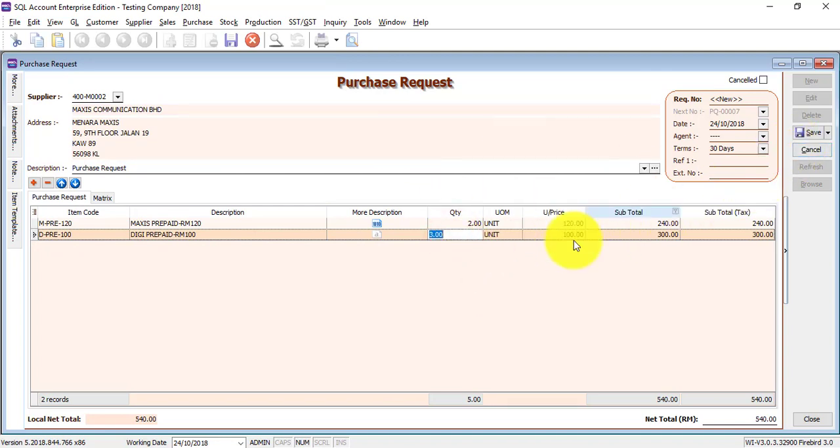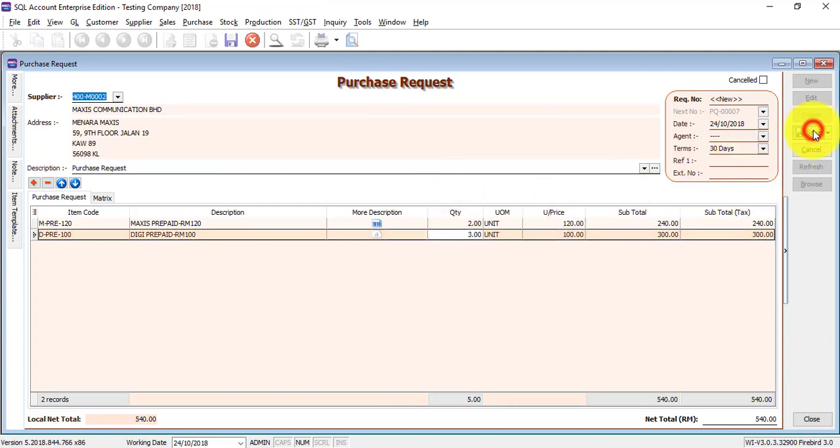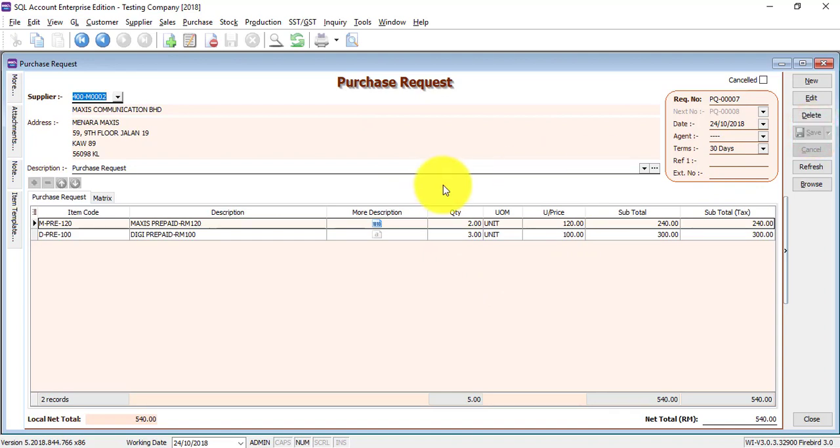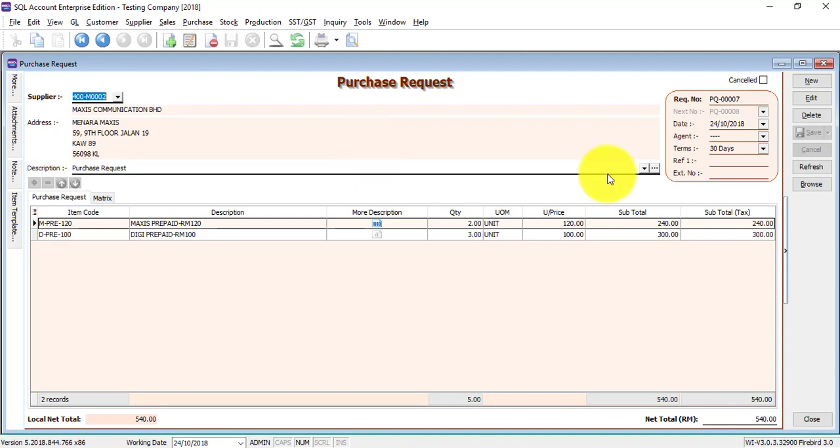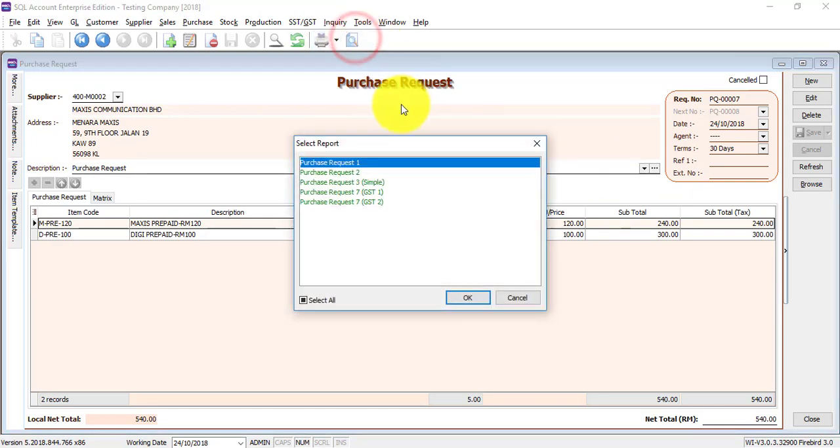If everything is okay, then you click on save. So transaction done. Remember, purchase request is not an accounting document. It's just a business document. So it will not have effect on accounting, nor item stock control. That means it will not increase your item. It will not have posting to account.